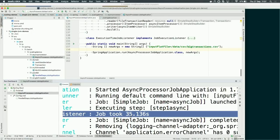Instead of five minutes, the job took 35 seconds. That's a huge difference between synchronous processing and asynchronous processing.